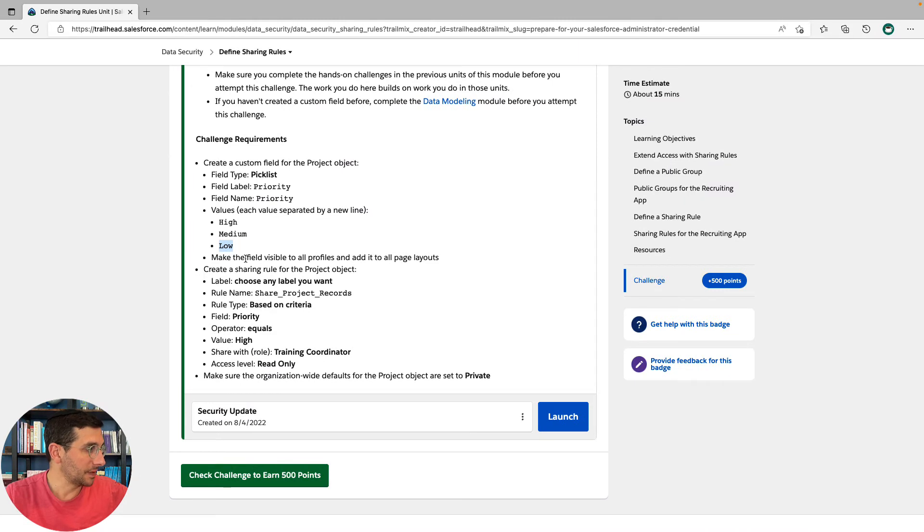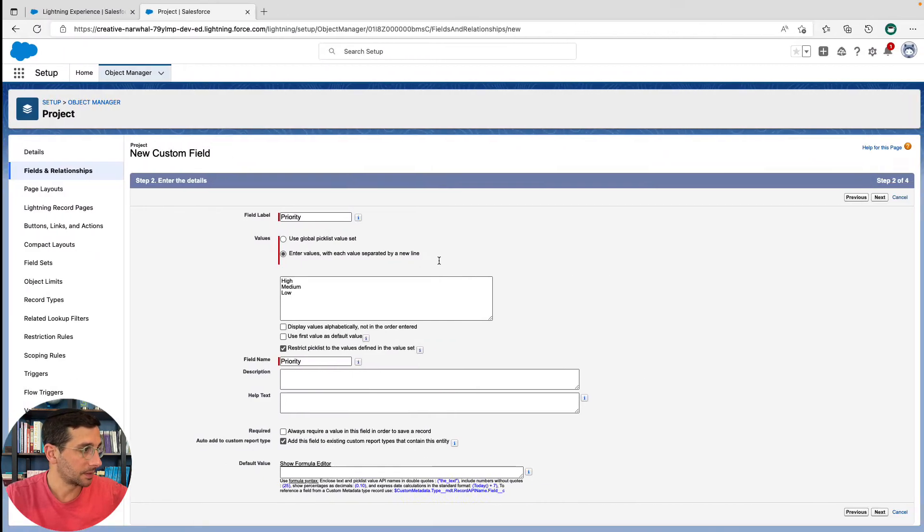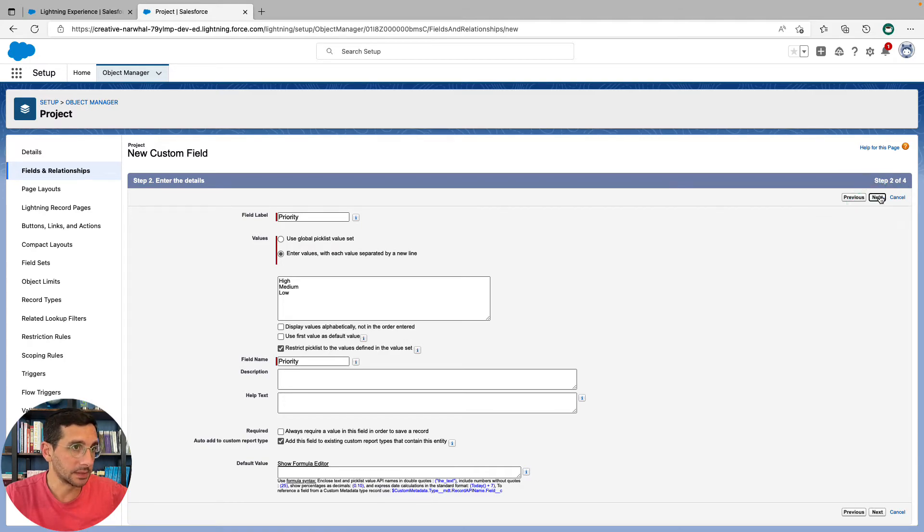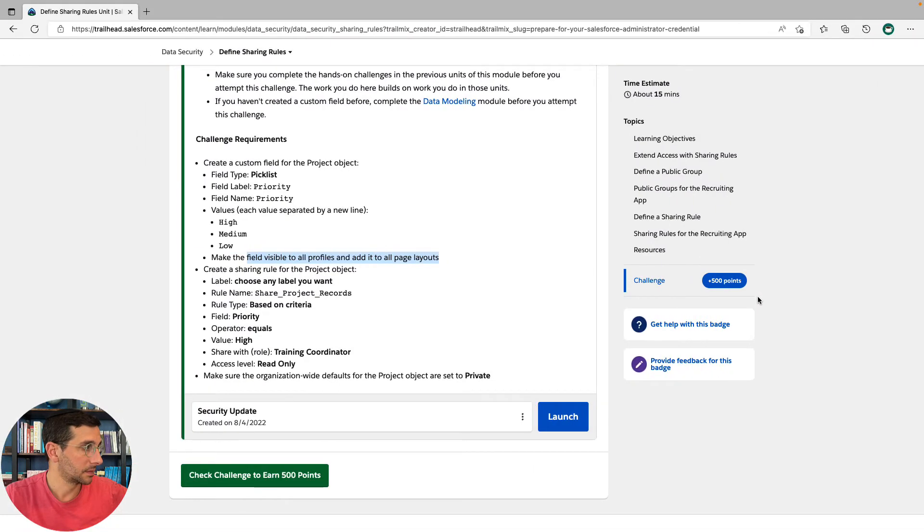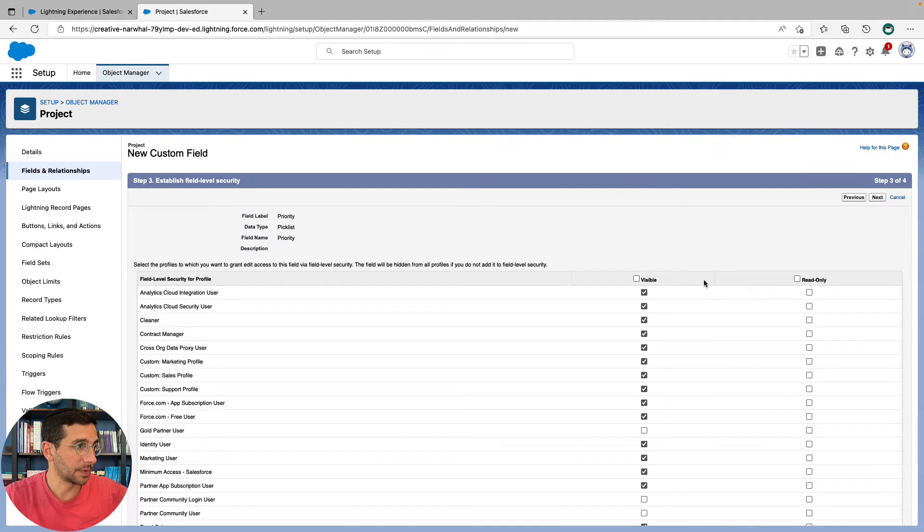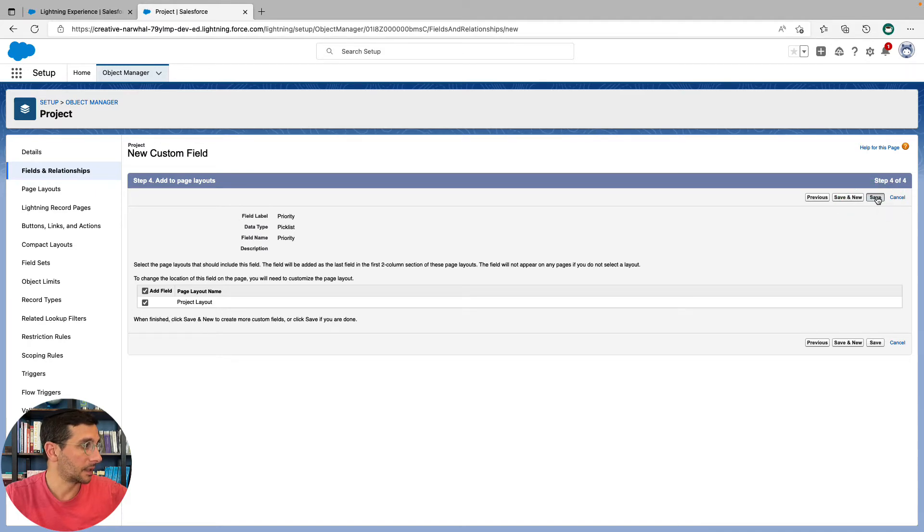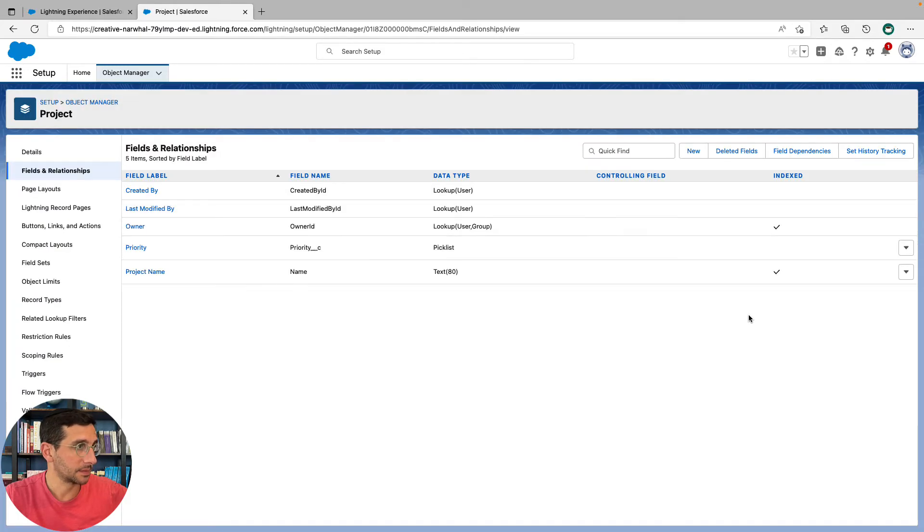Make the field visible to all profiles and add it to all page layouts. You could do that. So we're going to click next, visible to all profiles, and all page layouts. Cool.